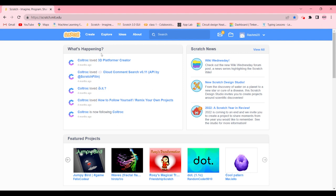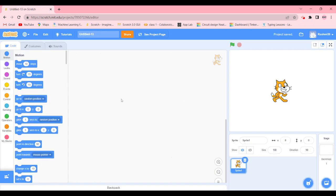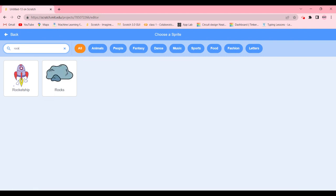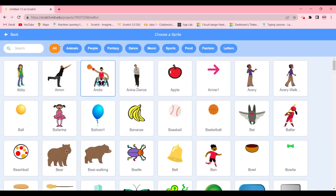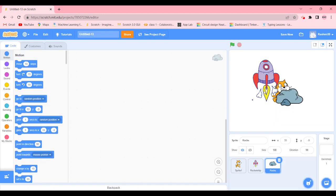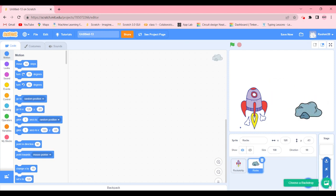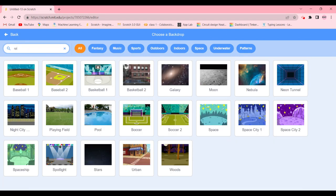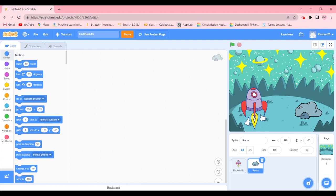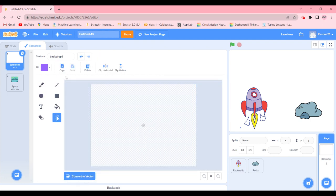First, we're going to come to our Scratch webpage and click on Create. We're going to choose a sprite which is going to be a rocket, then choose another sprite which is going to be a rock — rock and rocket, get it? Anyway, we're going to delete Scratch Cat and choose a backdrop, which is going to be Space.